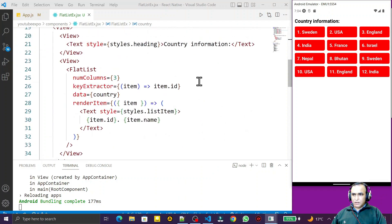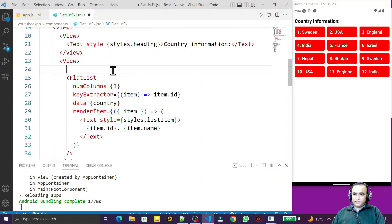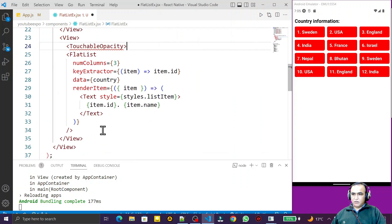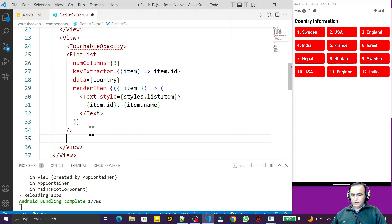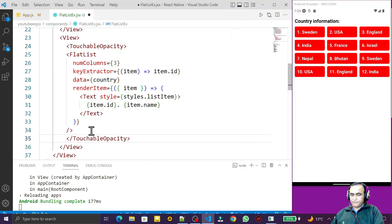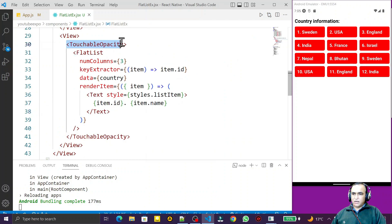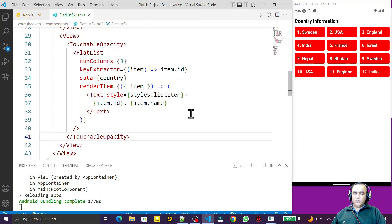For that, I will wrap the FlatList render item content inside TouchableOpacity. I cut the item content and paste it all under TouchableOpacity, then save. You can see that automatically we have the wrapping. TouchableOpacity will convert all the text items into a button, so whenever I click it will perform the click event.